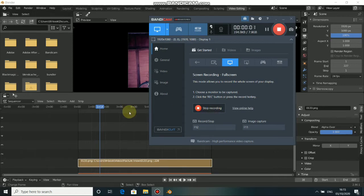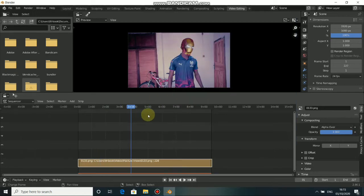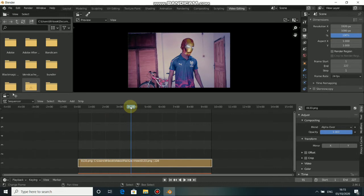What's up guys, welcome back to this quick Blender tutorial. In today's video, I just want to show you guys how to export your files into an MP4 format.